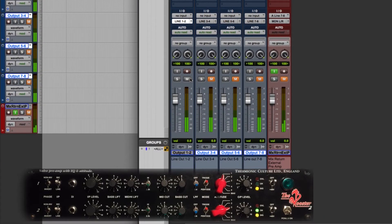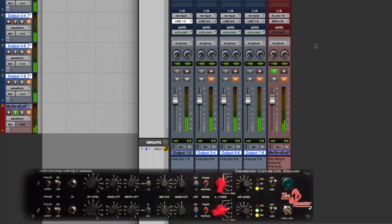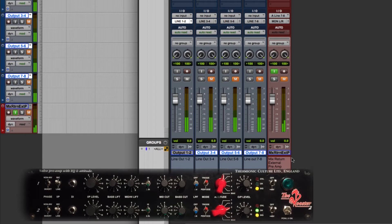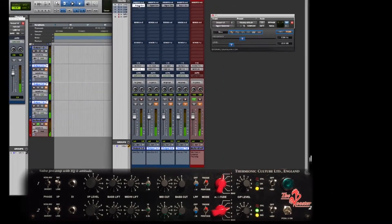To do that, what we want to do is unmute channel 1 and 2. Once we do that we can see that our mix return fader has a little meter on it. That's good. That means our signal is going through the Rooster mic pre and our summing cable is working properly. So the next step is to calibrate it.